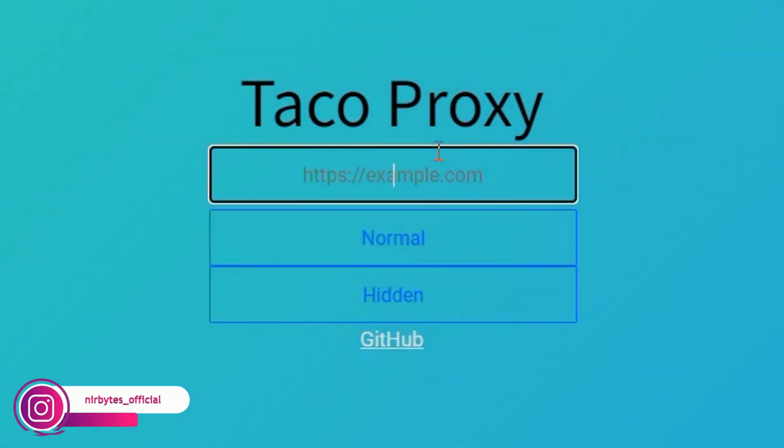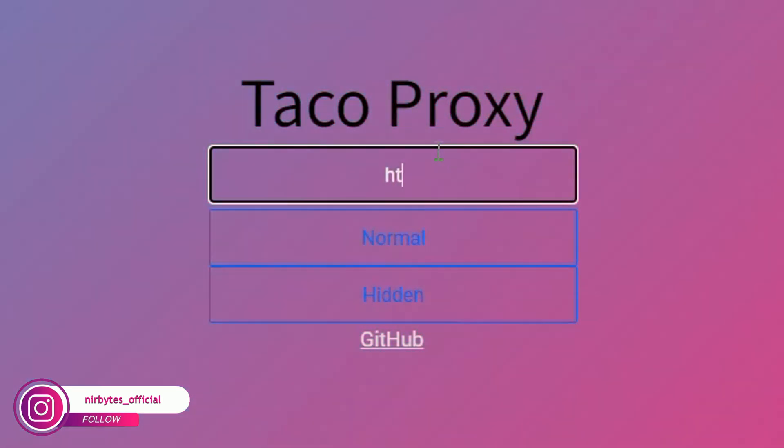I want to unblock Instagram in my school, so I need to type https://instagram.com.